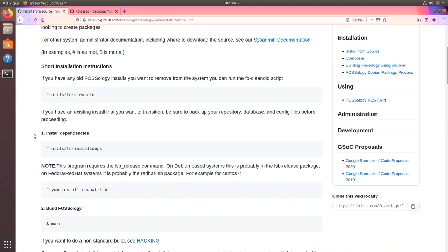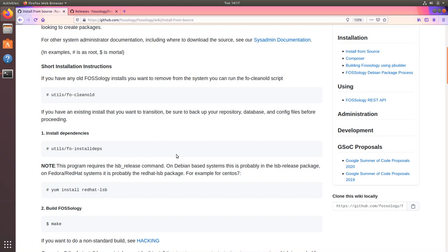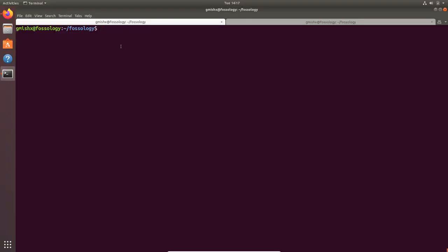For the first step we would require to install all the dependencies which FOSSology needs. First of all you would need to set up git and clone the FOSSology project, which I have already done here on the machine.